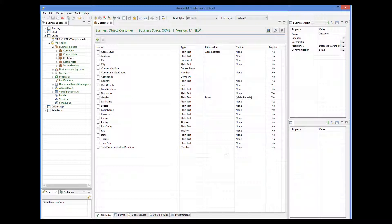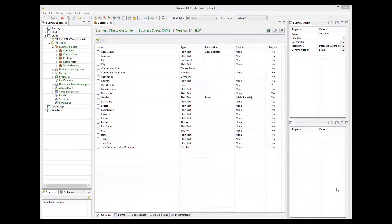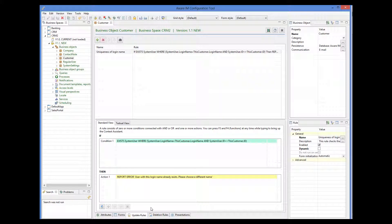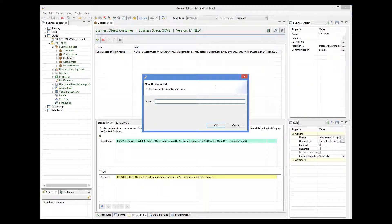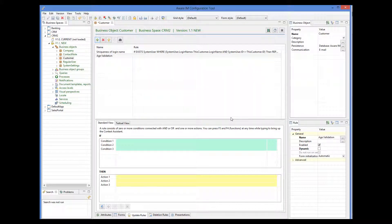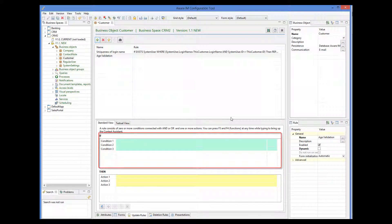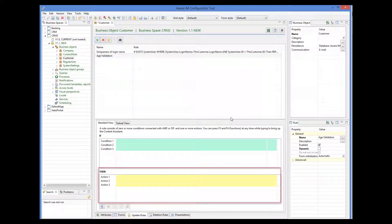Let's attach this rule to the custom object. To do this, I select the Update Rules tab at the bottom of the screen, and then I click on the Add button to create a new rule. Let's give it a name. A rule consists of conditions, which are optional by the way, represented by the green area here, and actions, represented by the yellow area.